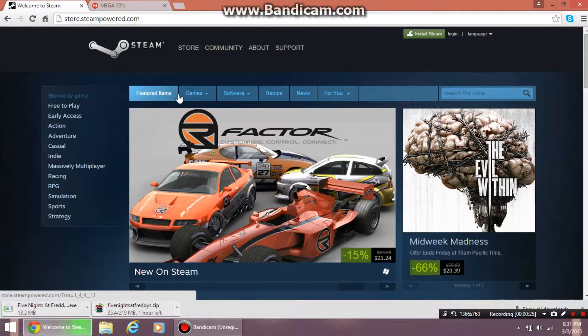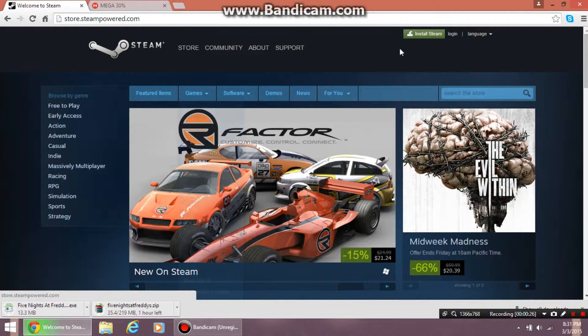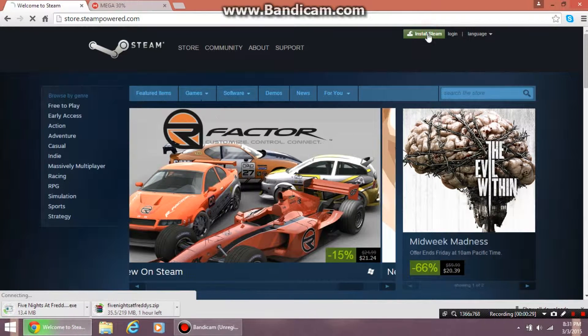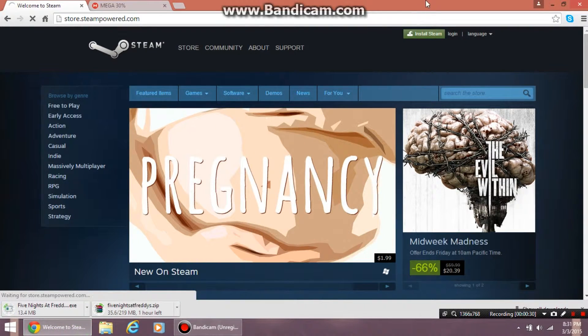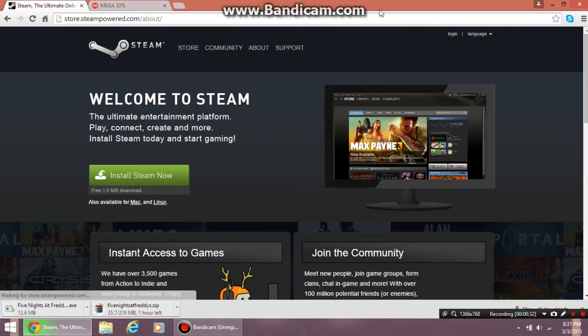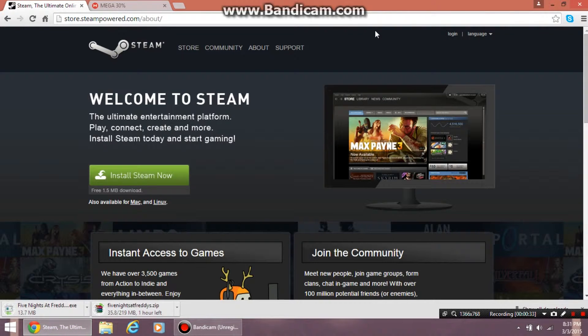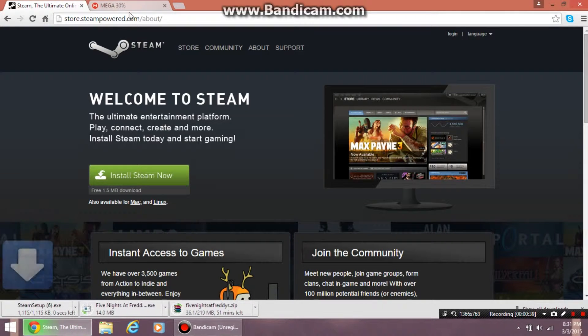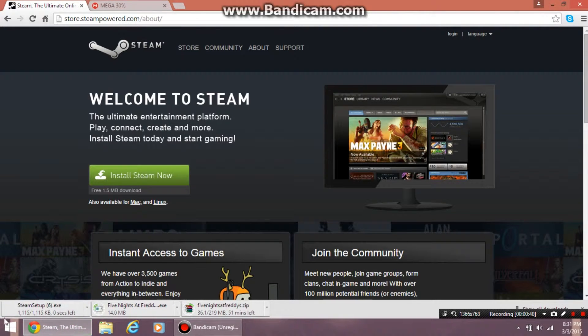Now you want to click the green install Steam button, and it should take you to a new page. Then you want to select it again, and at the bottom you should see Steam start downloading.